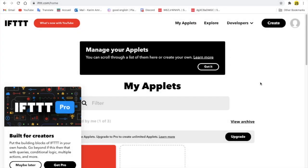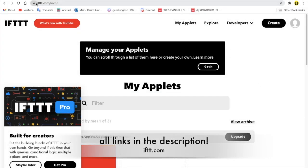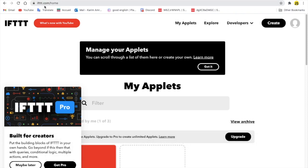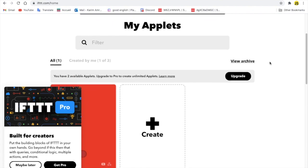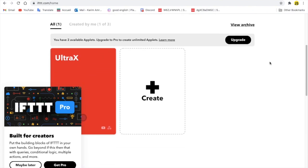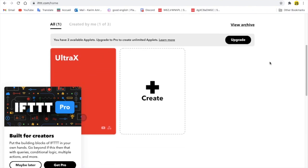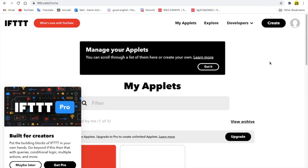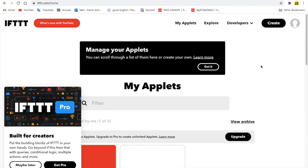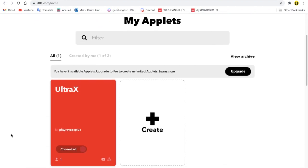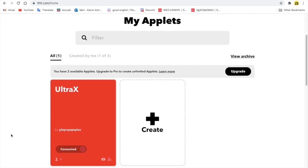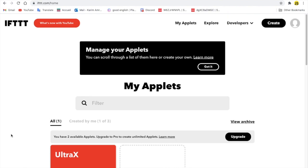Okay guys, so first of all you're going to go to a website called ifttt.com. After you go over here you will need to log in. This website allows you to have three applets, and we can also call them applications, or only three notifications.